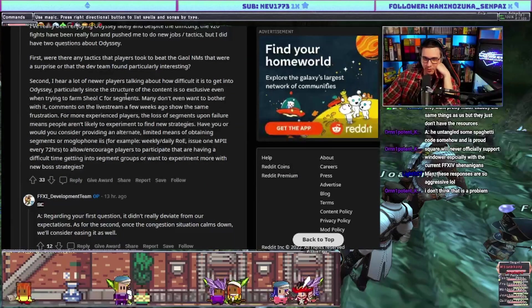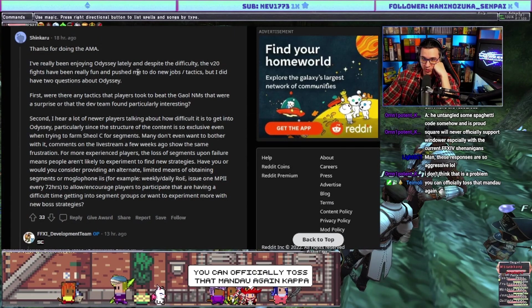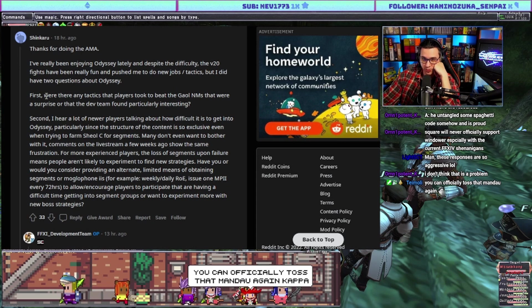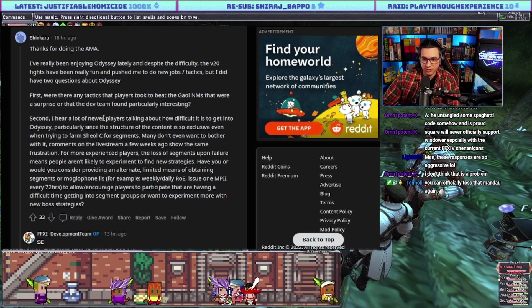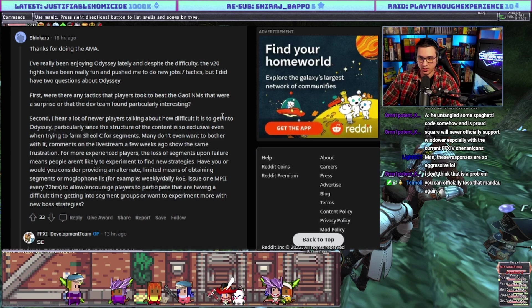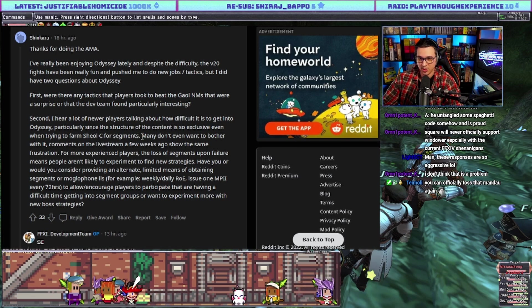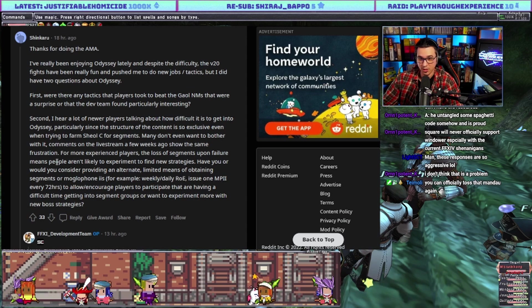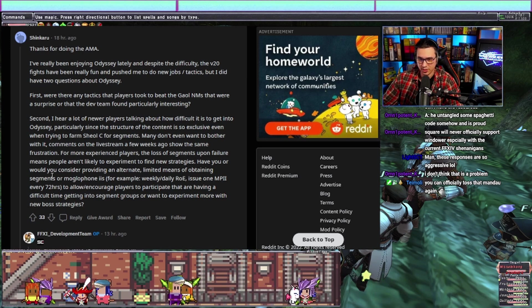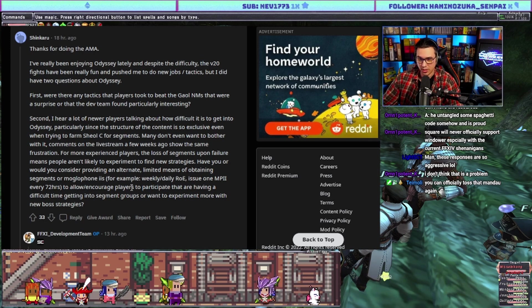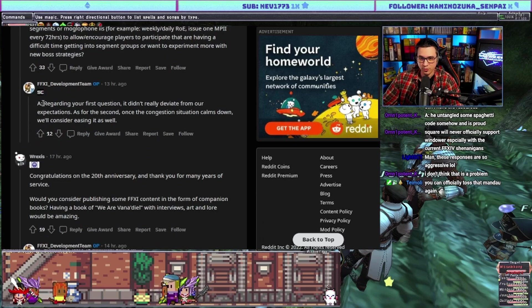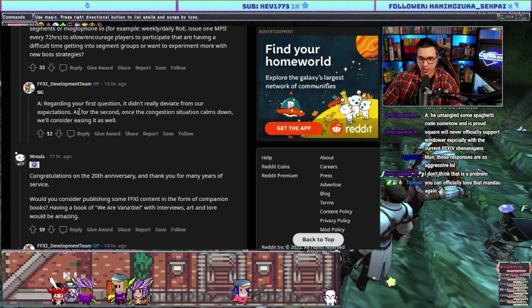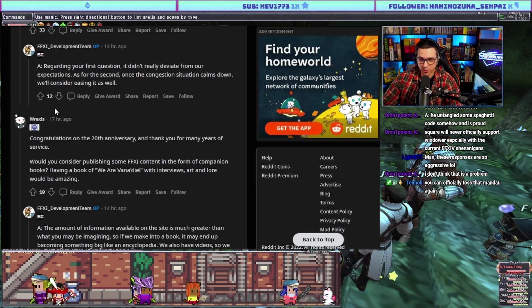I've really been enjoying Odyssey lately and despite the difficulty the V20 fights have been really fun and pushed me to do new jobs and tactics. Were there any tactics that players took to beat the Gaol NMs that were surprising or that the dev team found particularly interesting? Second, I hear a lot of newer players asking about the difficulty to get into Odyssey, particularly since the structure of the content is so exclusive. The loss of segments upon failure means people aren't likely to experiment to find new strategies. Have you or would you consider providing an alternate limited means of obtaining segments? Answer: regarding the first question it didn't really deviate from our expectations. As for the second, once the congestion situation calms down we'll consider easing it as well. Pretty much the same answer as earlier.